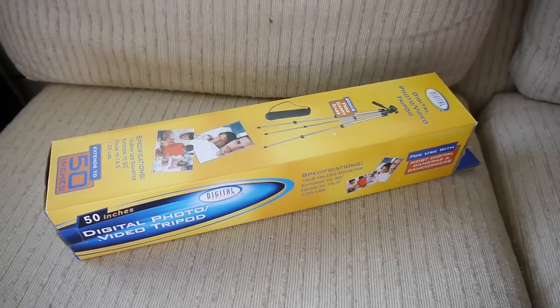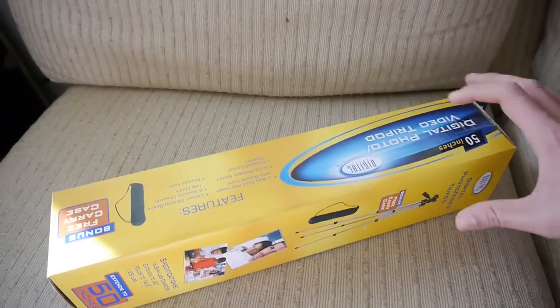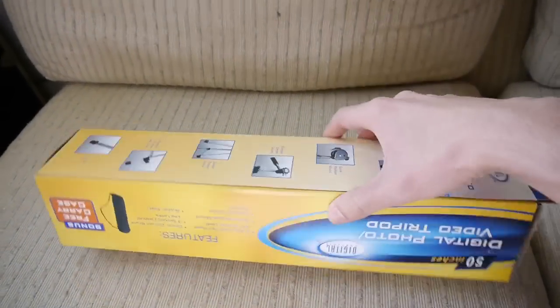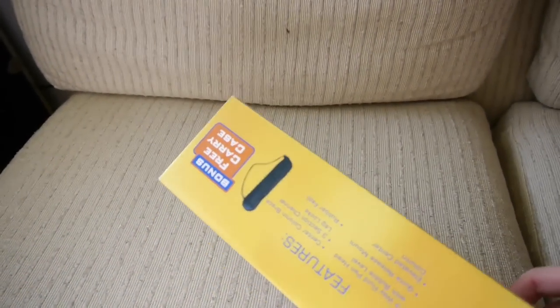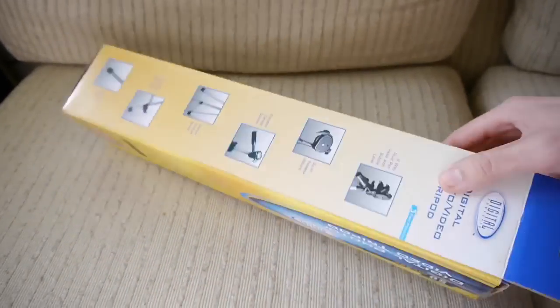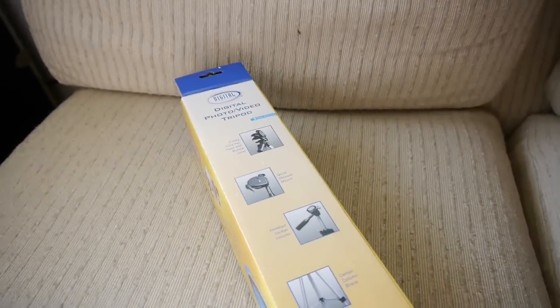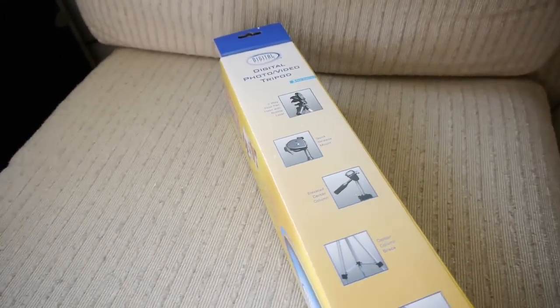Probably not the best idea. So here's the packaging, pretty straightforward. Oh boy, you get a free carrying case. Let's go over the specifications.